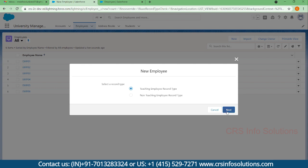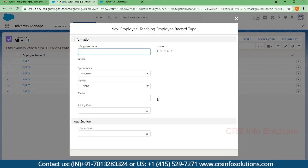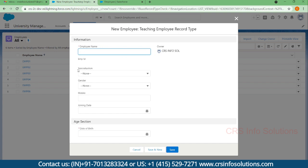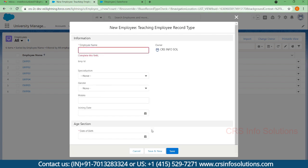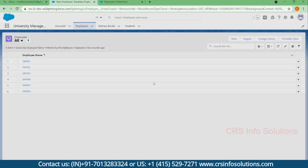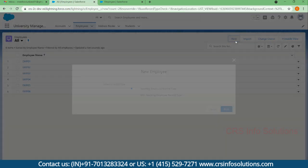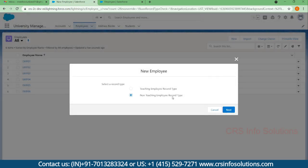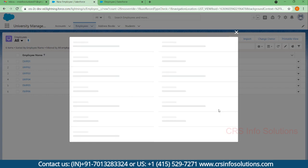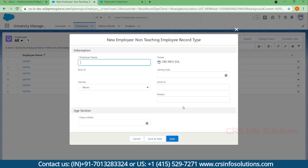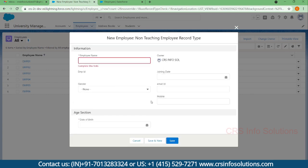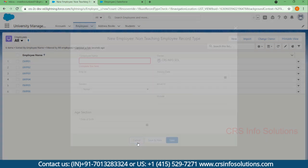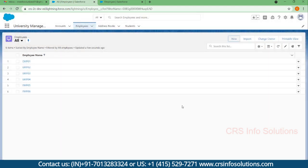The layout which is there for teaching will actually reflect here, and for non-teaching it will reflect here. Here you can see there is no specialization field.